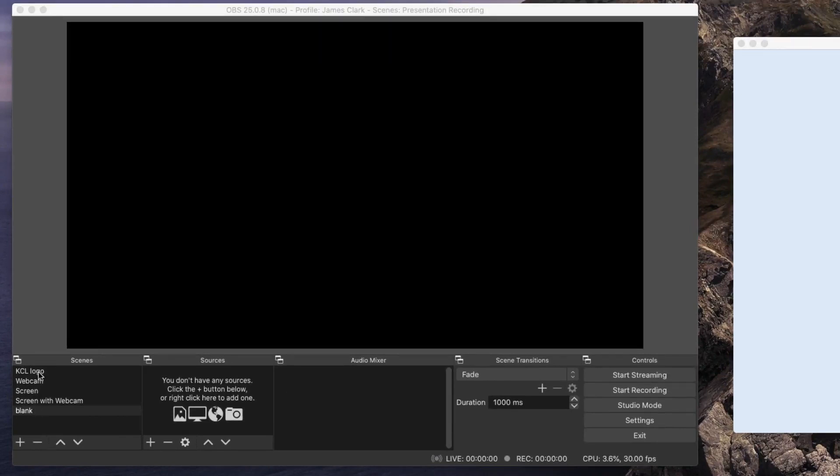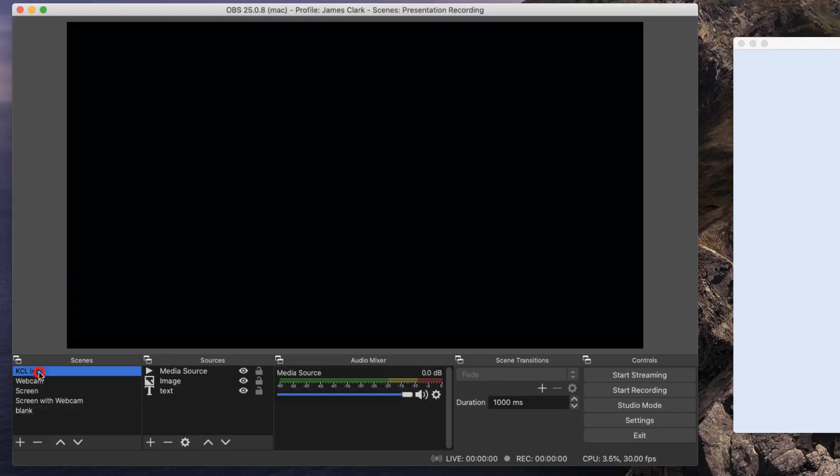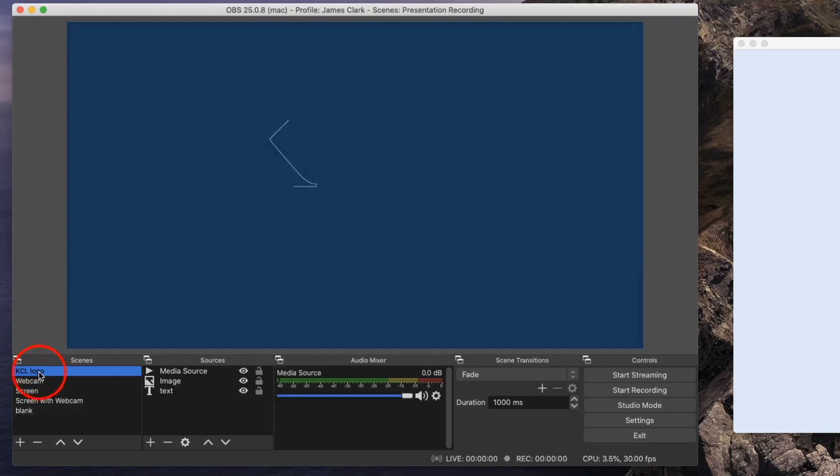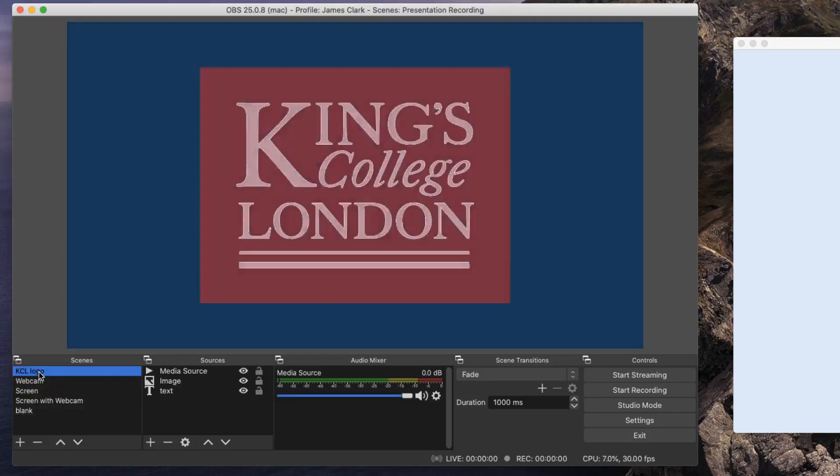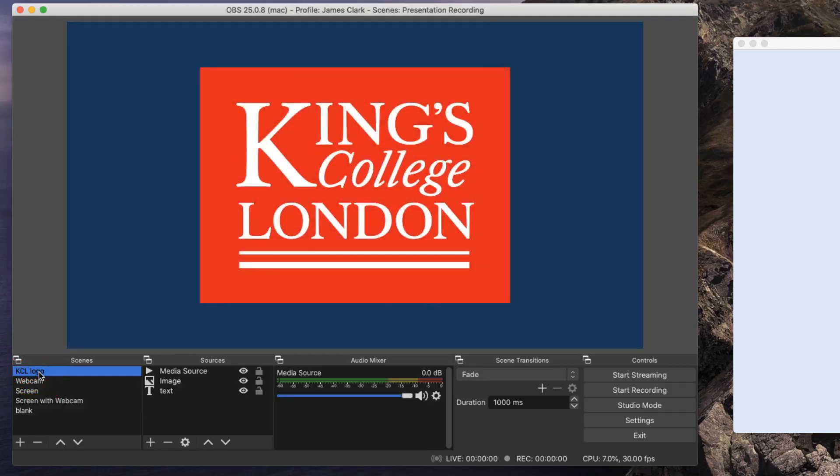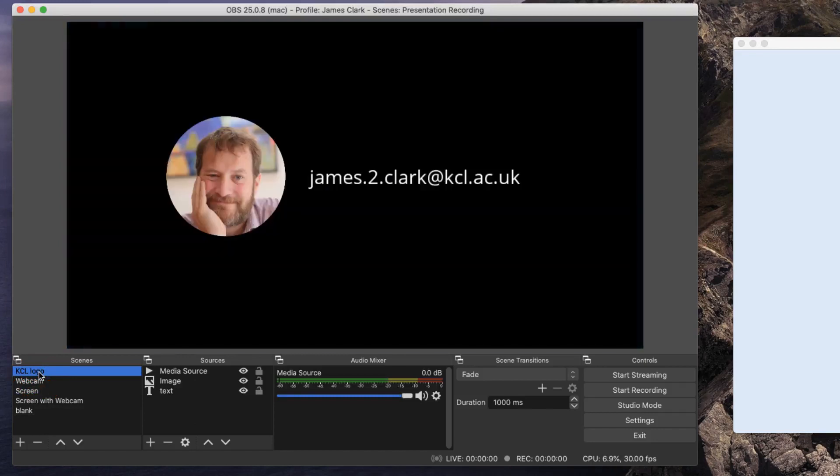The first scene, the KCL logo, runs a short animation, here it is, and then puts a photograph of me with my email address.